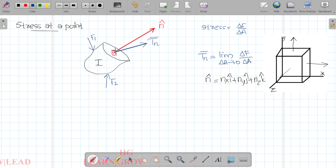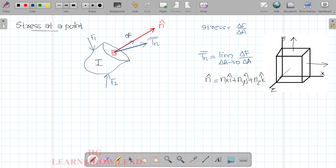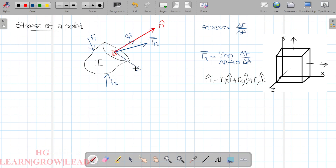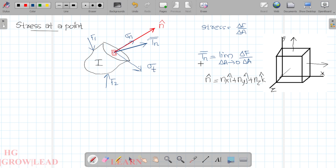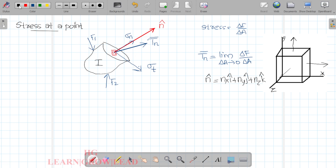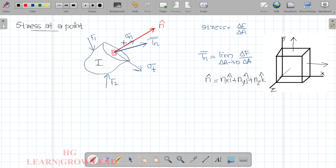Now, we have a traction vector TN to solve into components. We have sigma N — the normal stress component, which is perpendicular to the plane. When it is parallel to the plane, that is known as the tangential stress or shear stress. If we have a vector, we can write a vector formula.